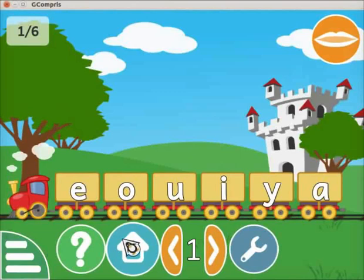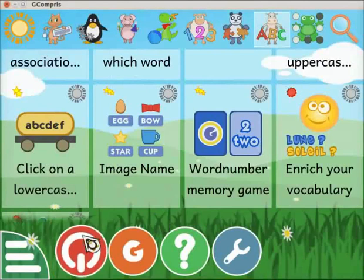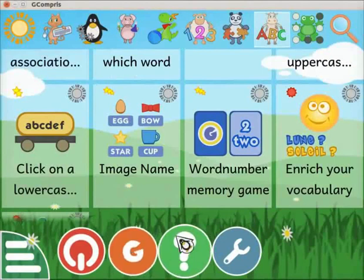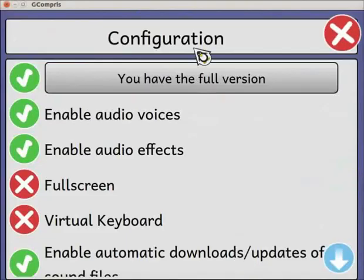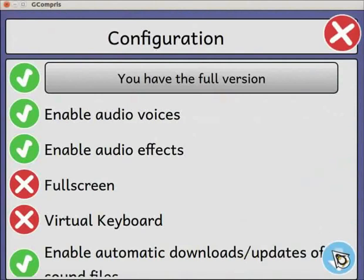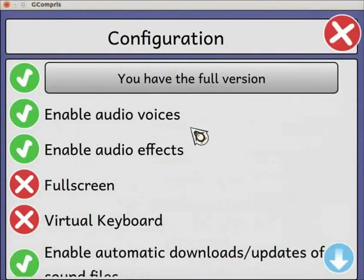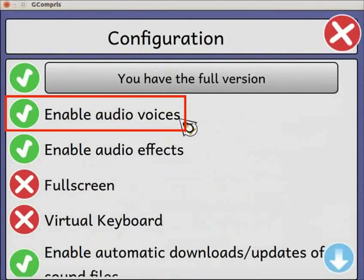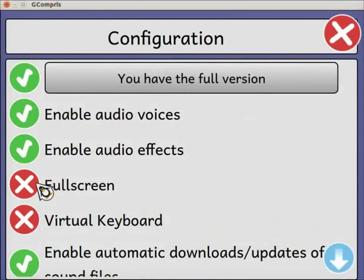Click on the home icon to quit the activity. At the bottom of the interface, we can see a control bar. It has a quit icon, about Gcompry icon, help icon, and toolbox icon. The toolbox icon is represented with a spanner image. Click on the toolbox icon. A configuration page opens with a list of settings that can be enabled or disabled. Click on the arrow icon at the bottom right corner to see the complete list. Here we can see two options to set the audio: enable audio voices and enable audio effects. The green tick mark indicates the setting is enabled, and the red cross mark indicates it is disabled.